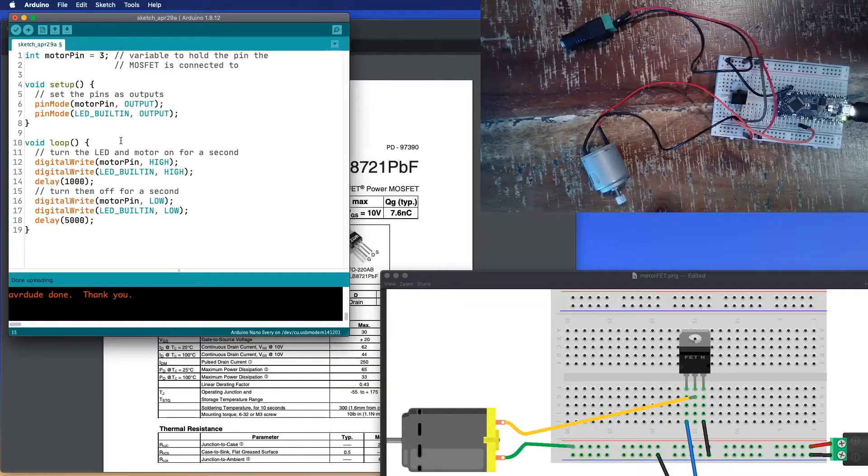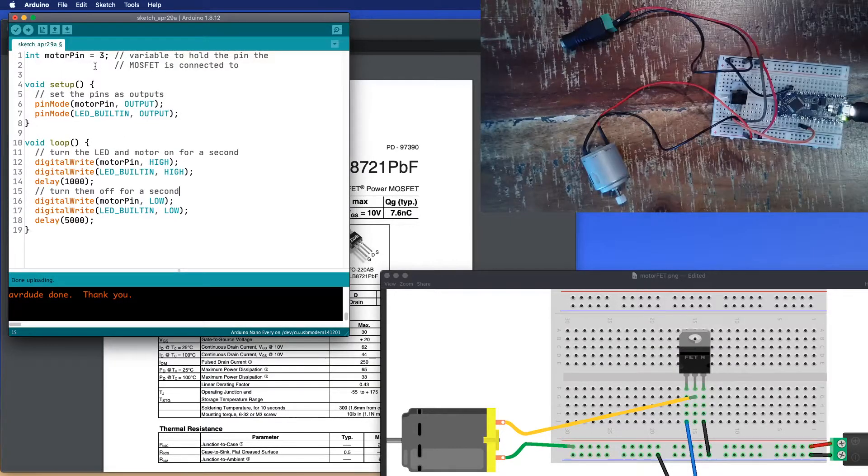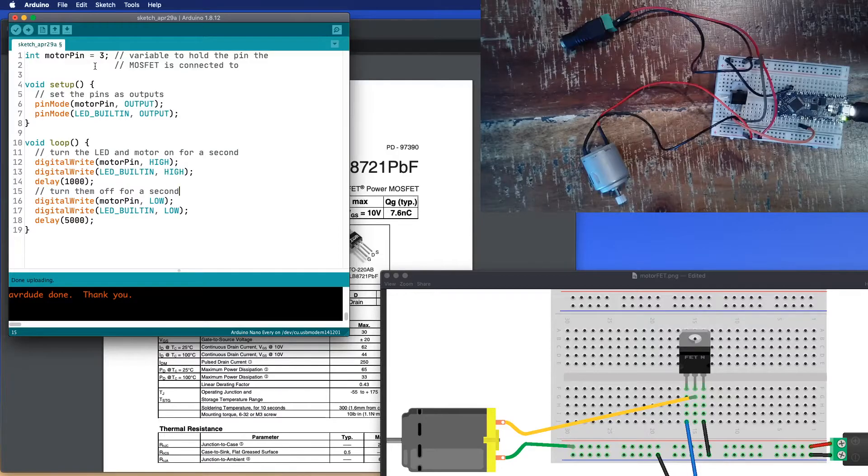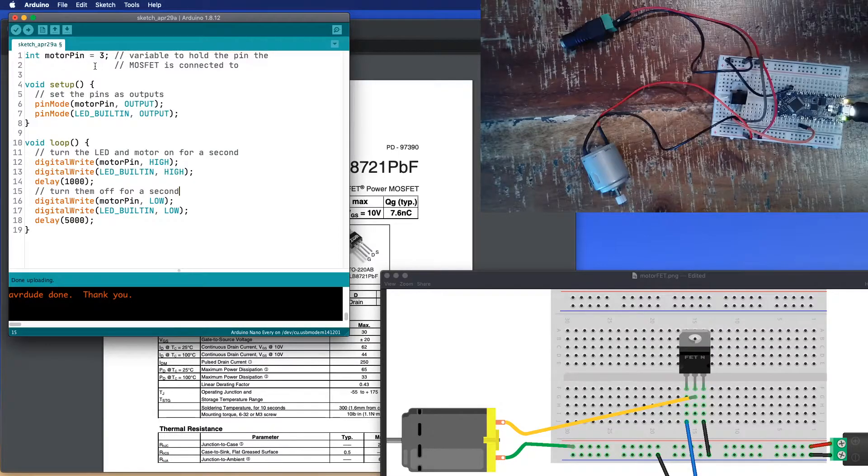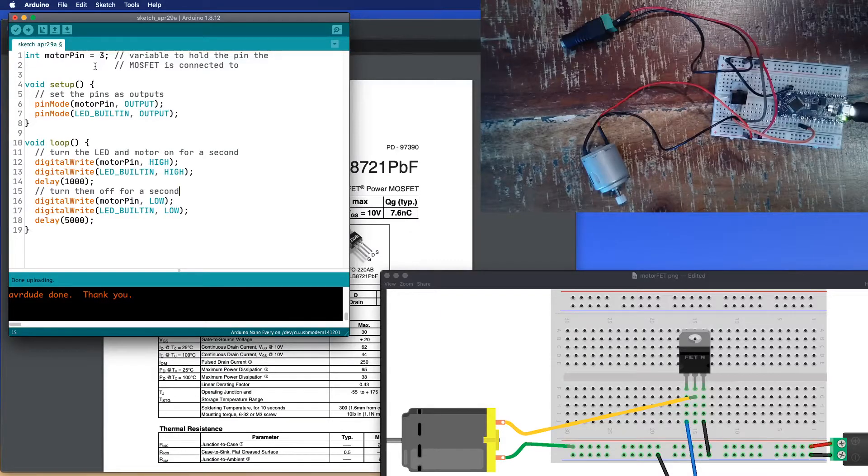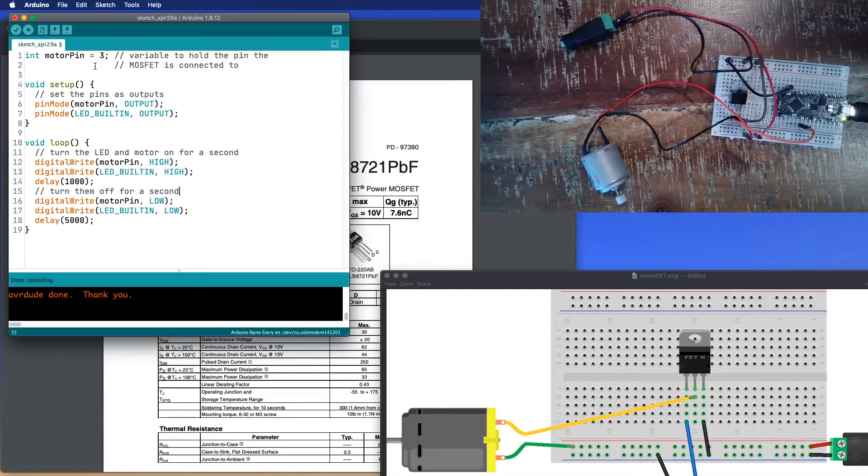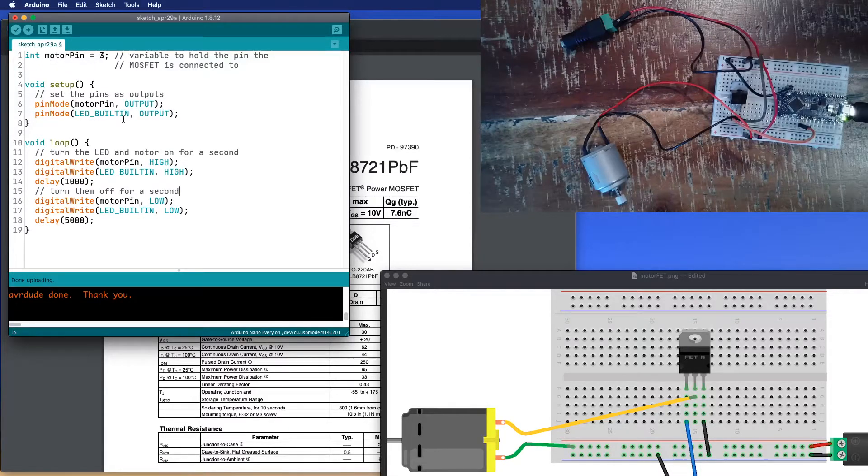So the code – here, we've got a variable to hold the motor pin. I've got it on pin 3. I'm using the built-in LED as just another signal to know that the motor is going to be turning on. So I set both of these pins as outputs.